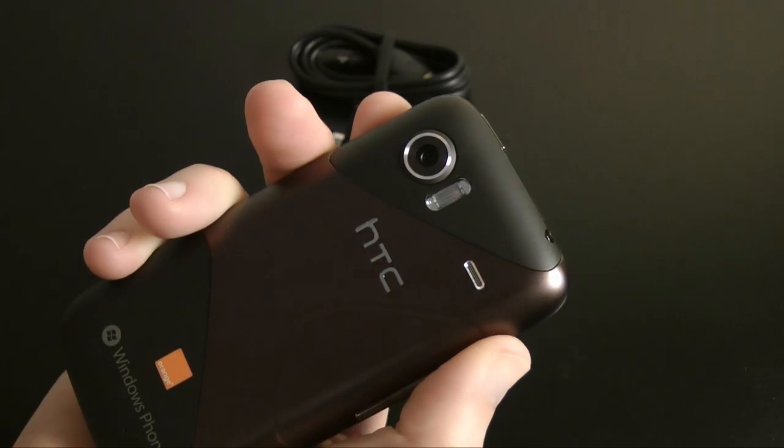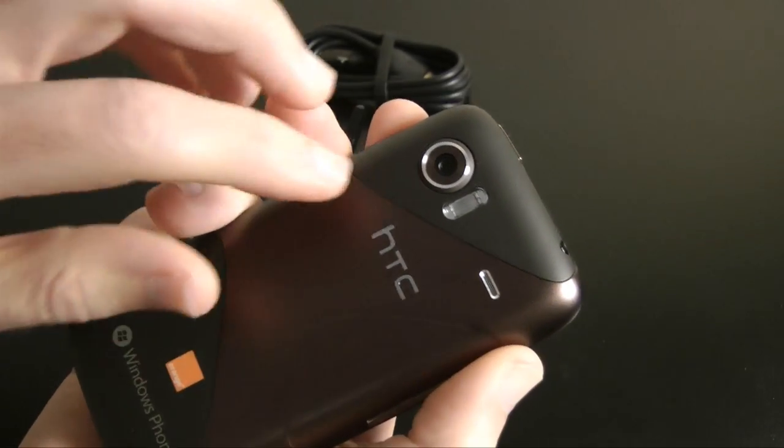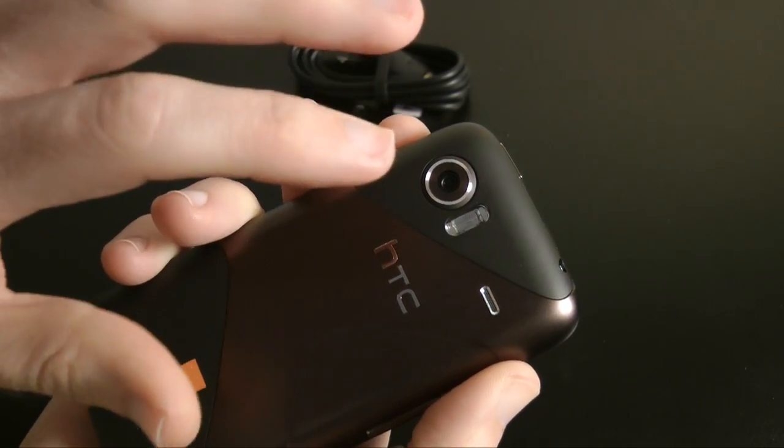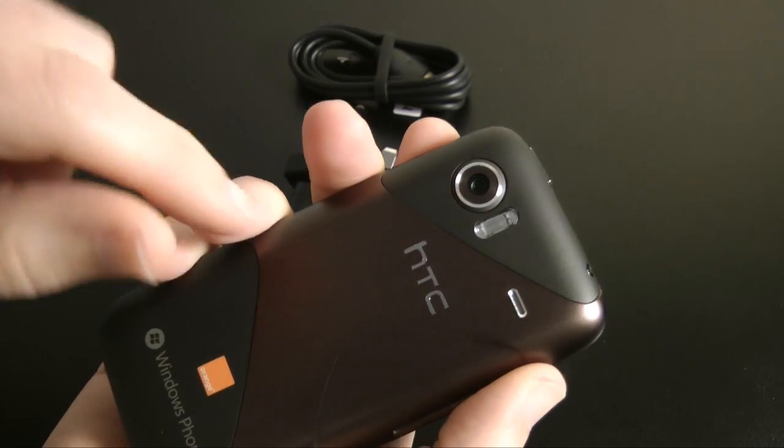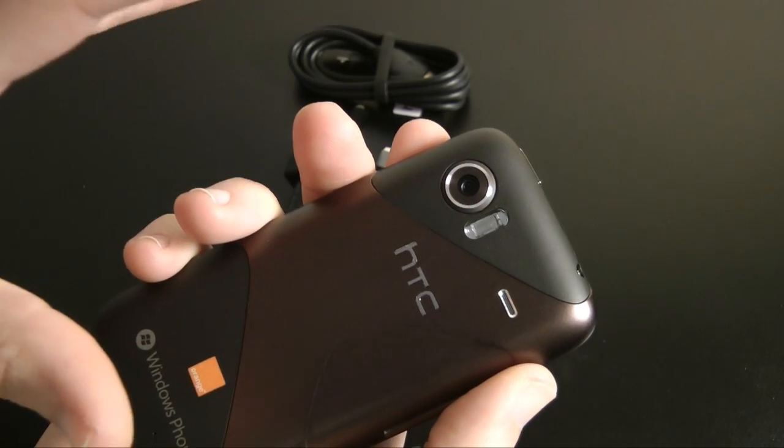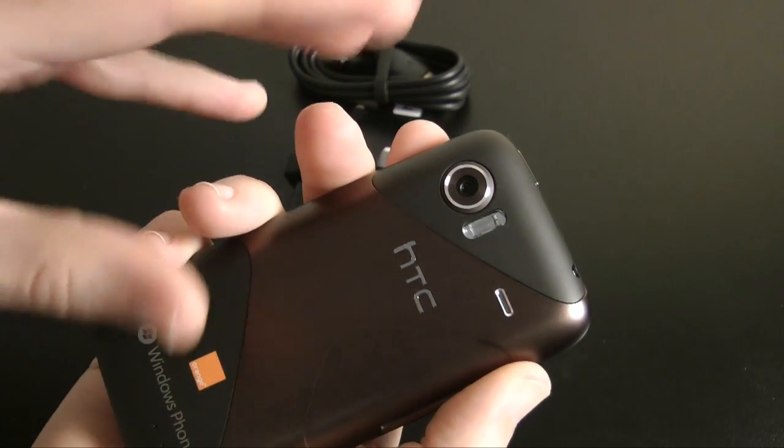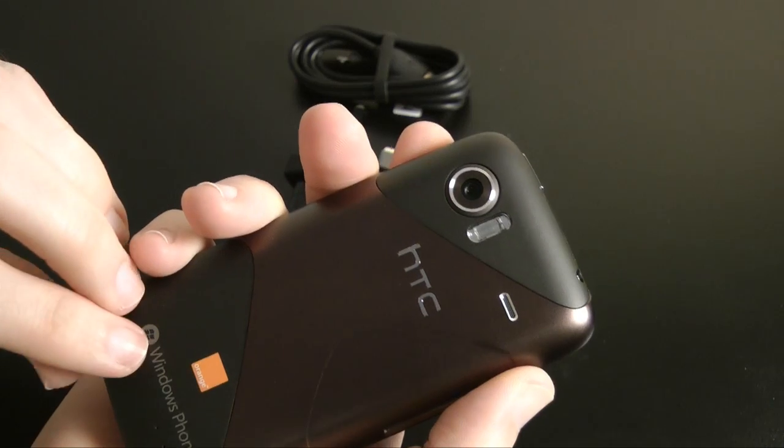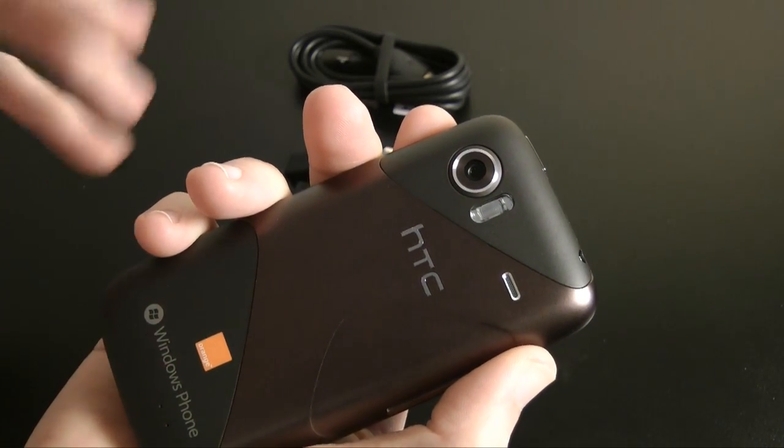Around the back, we have got an 8-megapixel camera with a flash and a little tiny speaker there if you're listening to your media. This 8-megapixel camera, which offers up autofocus, is actually one of the highest-res cameras in the launch range of Windows Phone 7 mobile phones.